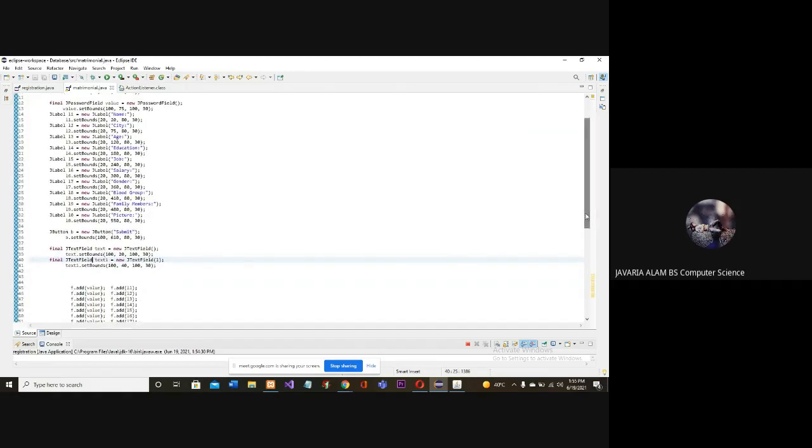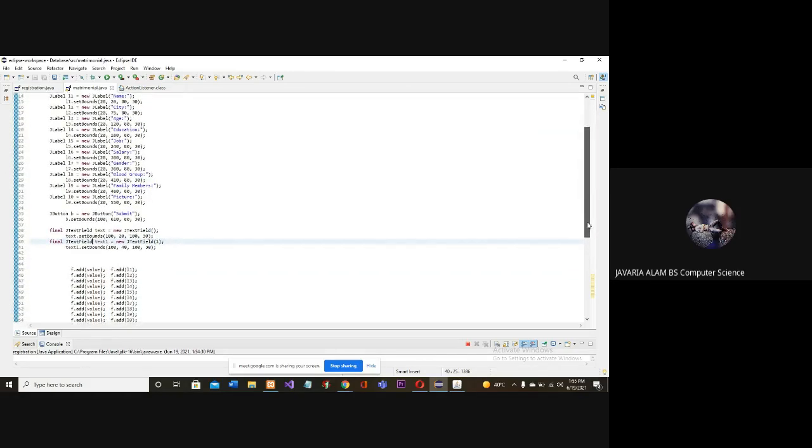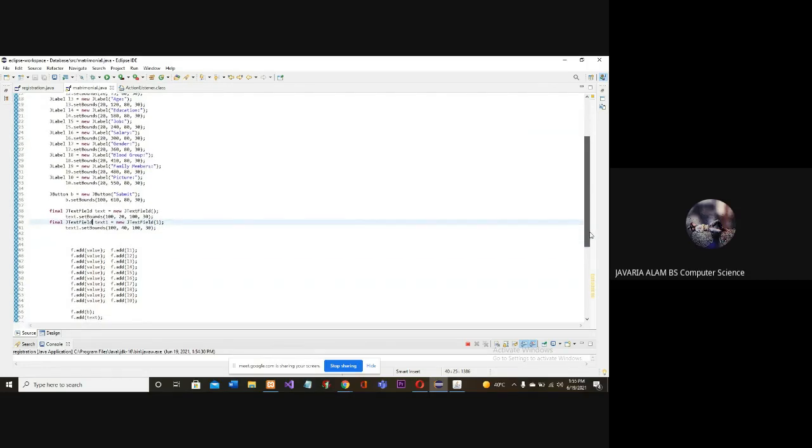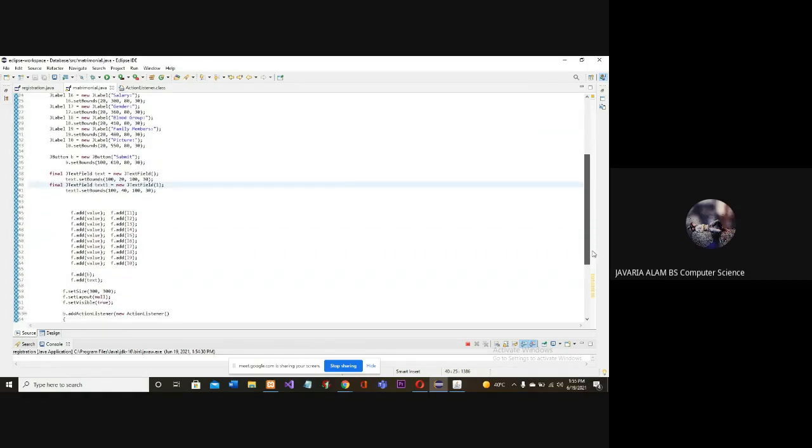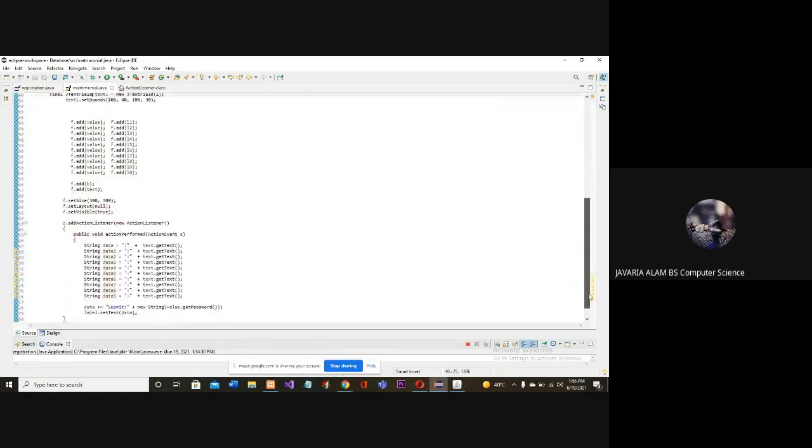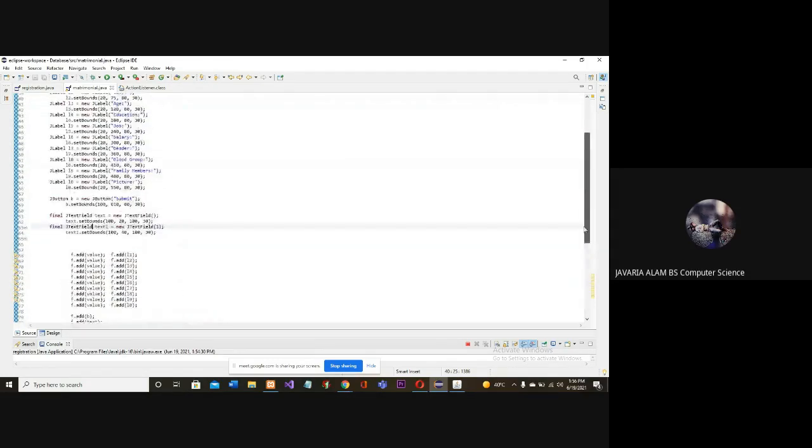After that, we will do the same as we did the registration. So, we can see all this code.